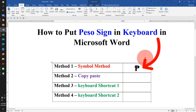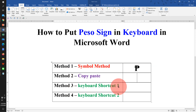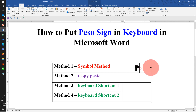In this video, you will see how to put the peso sign in a keyboard in Microsoft Word document. There are total four easy methods to insert the peso sign in Microsoft Word. Let's get started.